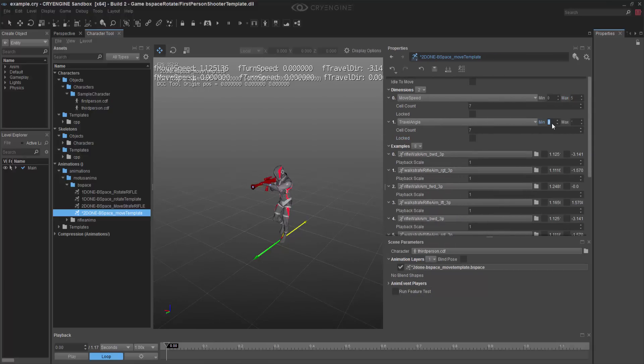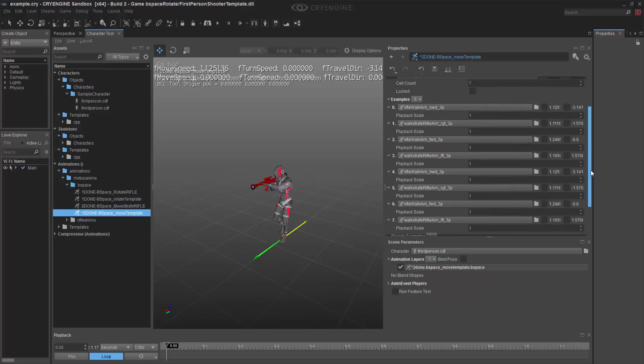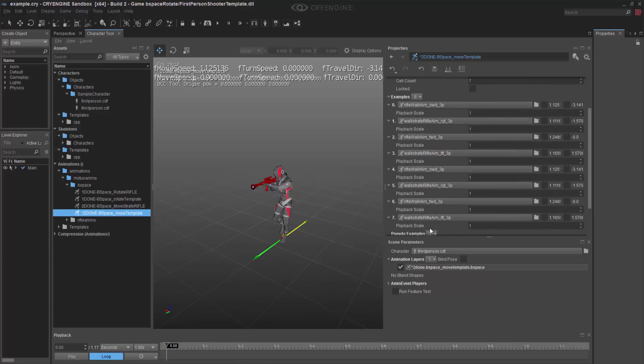And then inside of my rotation, or the travel angle, I'm going to make minus 3.14 the min, and the maximum is going to be 1.57. I'm going to keep all the playback scales at 1.